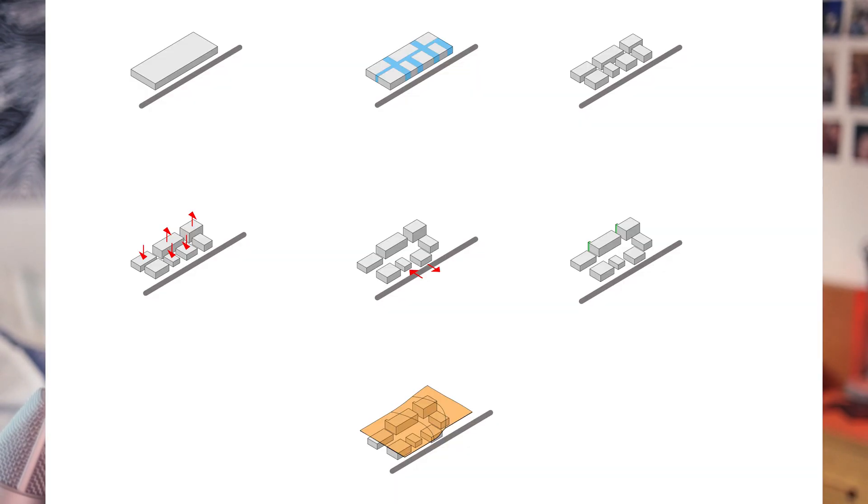In today's video, I'm going to be showing you guys how I made these BIG inspired diagrams, but before we get into the video, I've got a quick disclaimer.